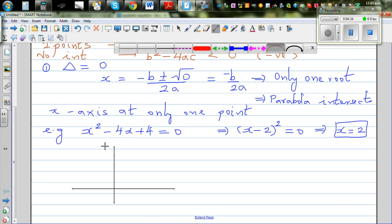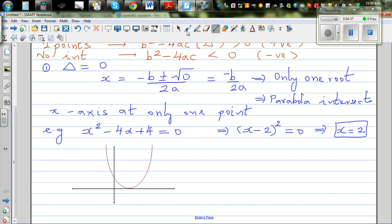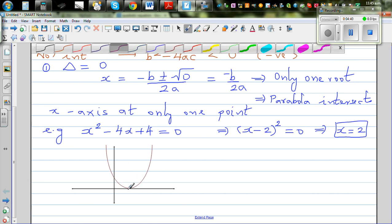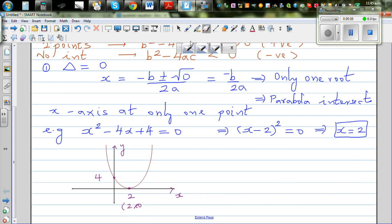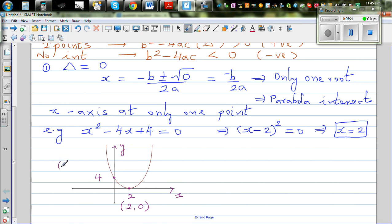The parabola for x minus 2 squared touches the x-axis at x equals 2, so the point is 2 comma 0. The y-intercept is 4, because substituting x equals 0 into the equation gives 4. So there is only one value of x which makes the parabola equal to zero, occurring when x equals 2.